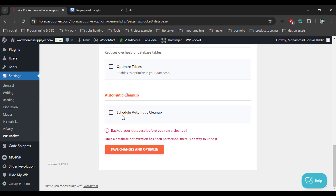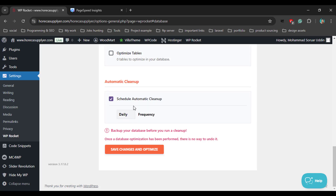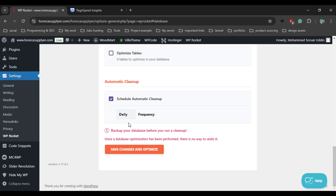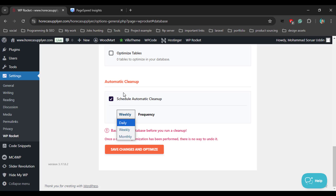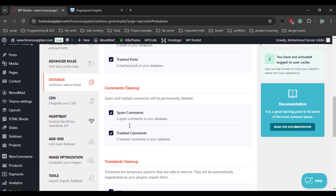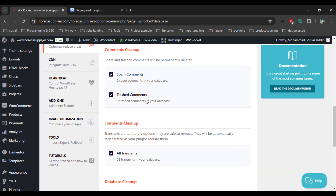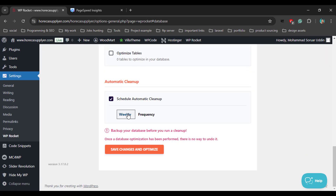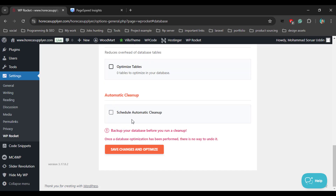Here is another option: Schedule Automatic Cleanup. If you enable all options, WP Rocket will clean your database daily, weekly, or monthly. If you need it, you can enable Schedule Automatic Cleanup and WP Rocket will clean all revisions, spam comments, and trash comments from your database weekly, daily, or monthly. Just enable or disable it as you want.